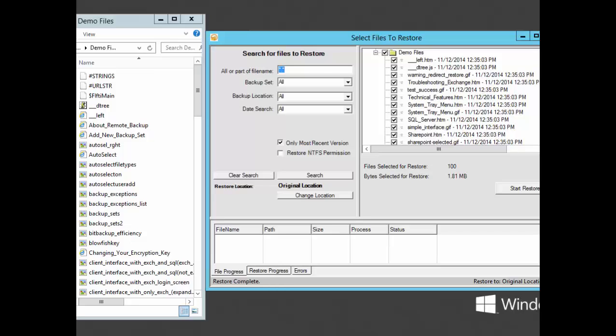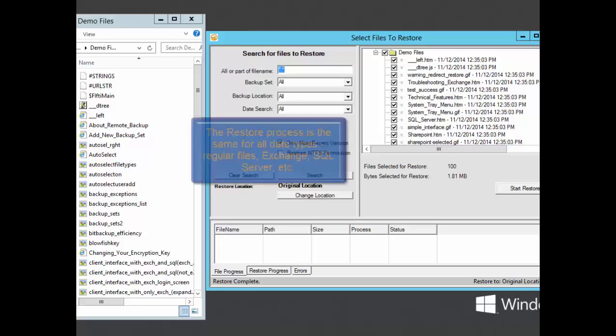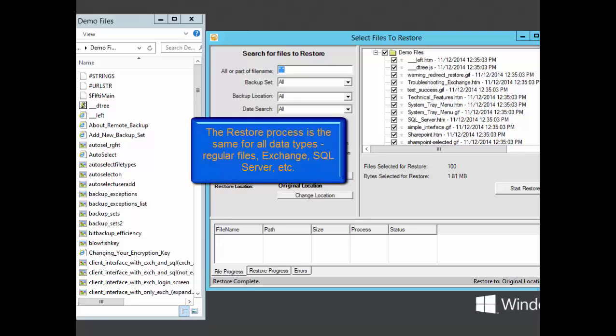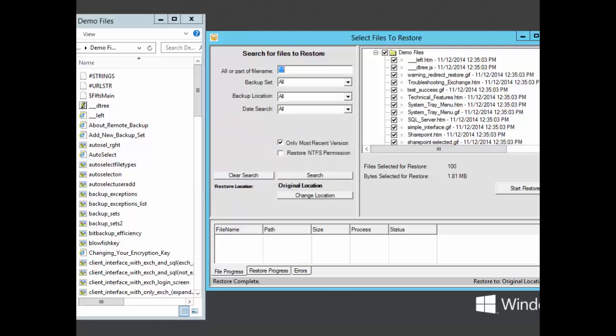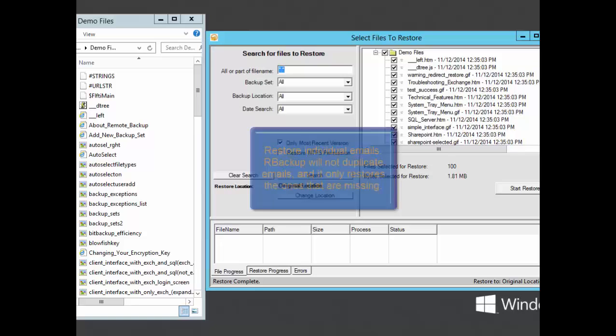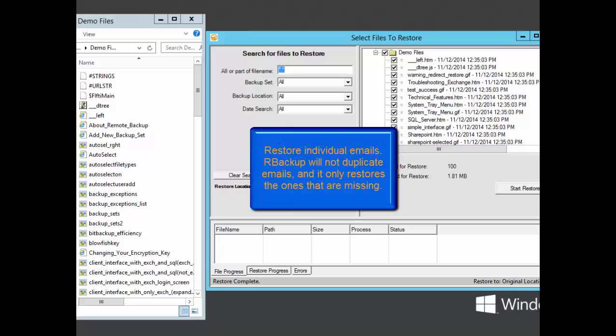We've just backed up and restored 100 normal files. The process is the same for Exchange, Active Directory, SQL, and anything else we have an agent for. In the case of Exchange, the screen would have displayed a list of Exchange servers, and I could expand each one of these to see the mailboxes, and then I could select which mailboxes to restore. Exchange is restored in an additive way. It restores individual emails that are no longer in the source location, but it won't overwrite existing emails, and it won't duplicate them.